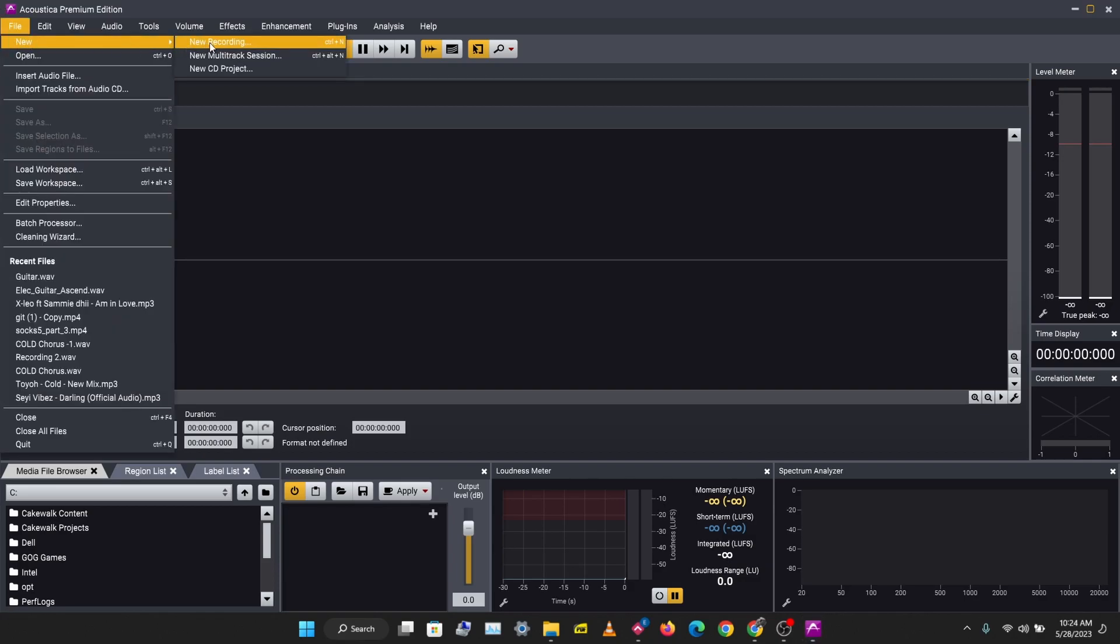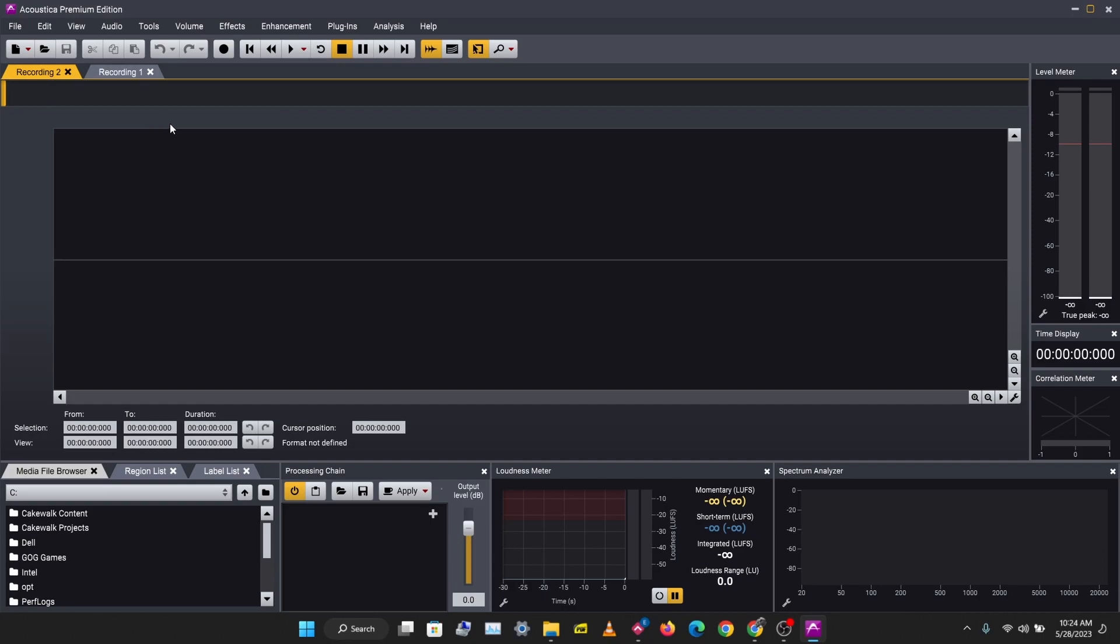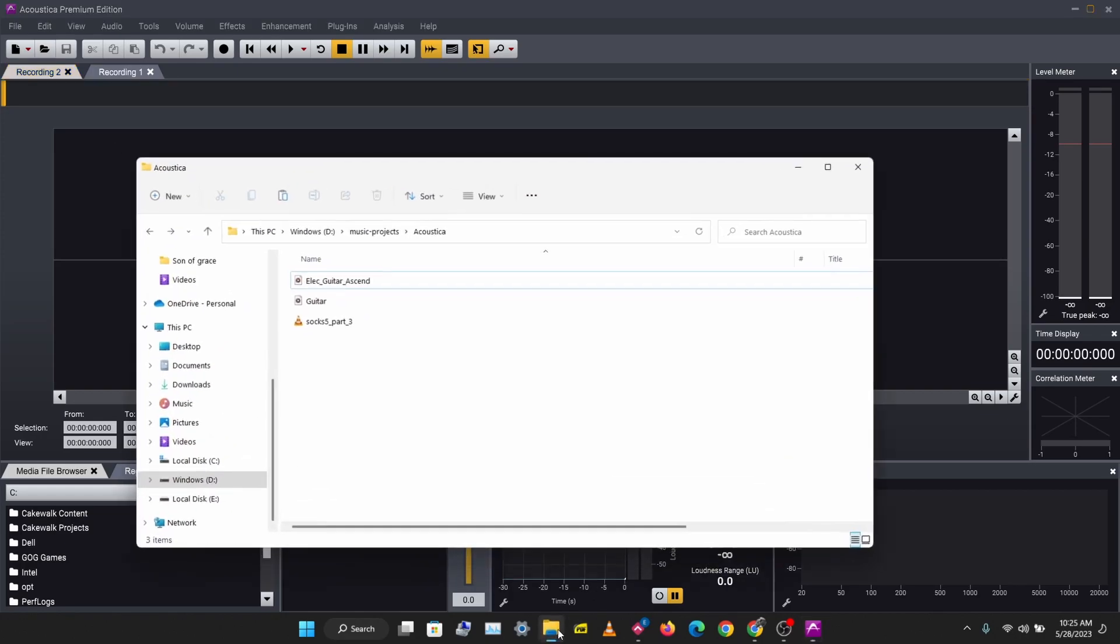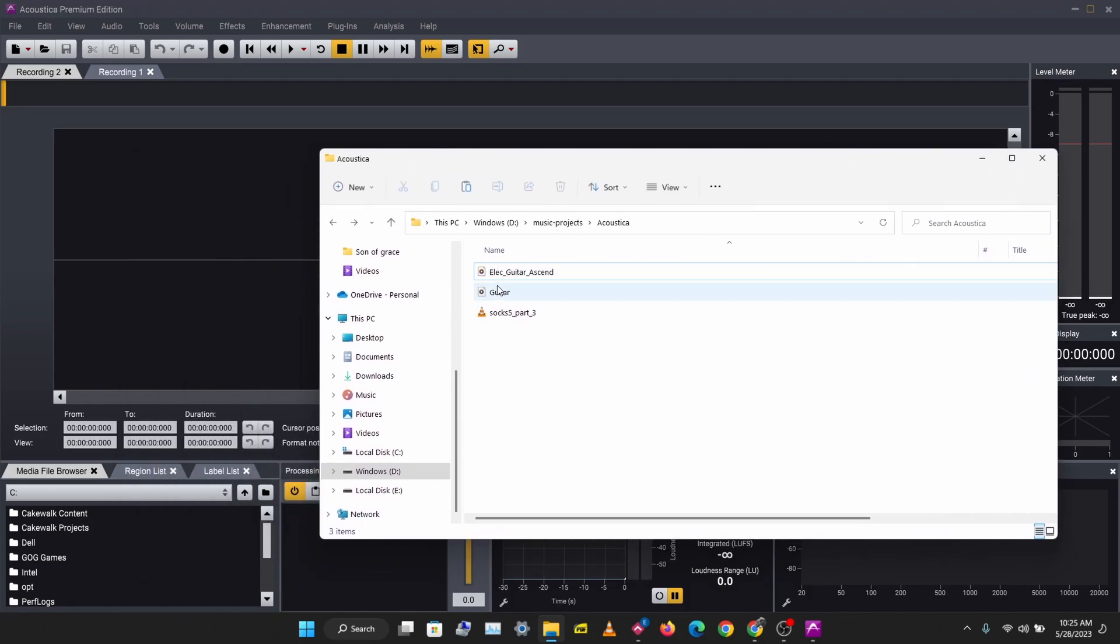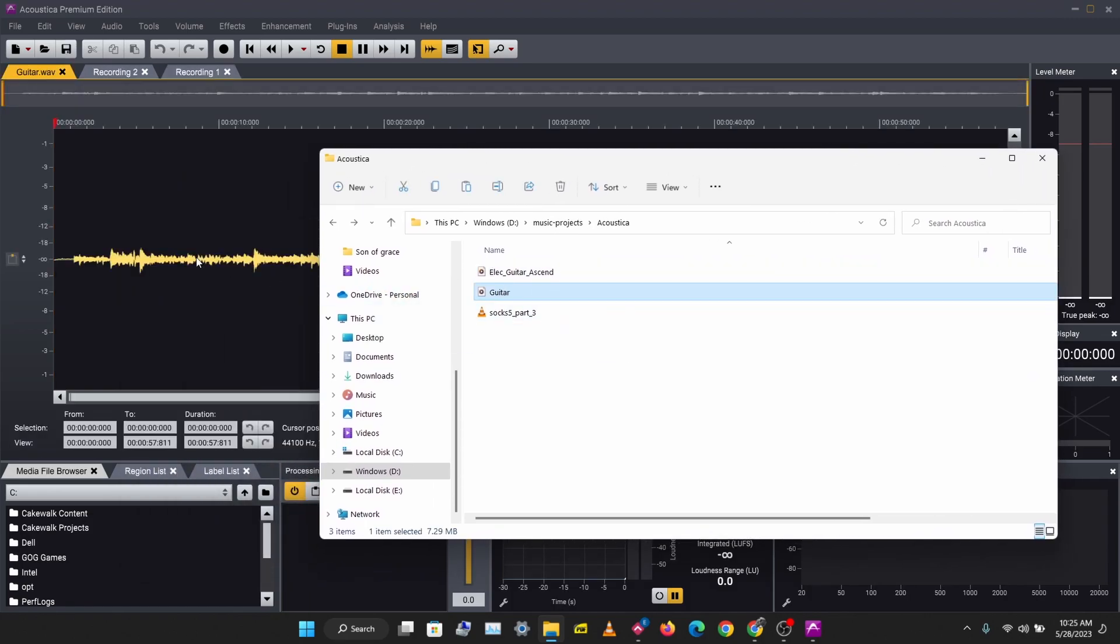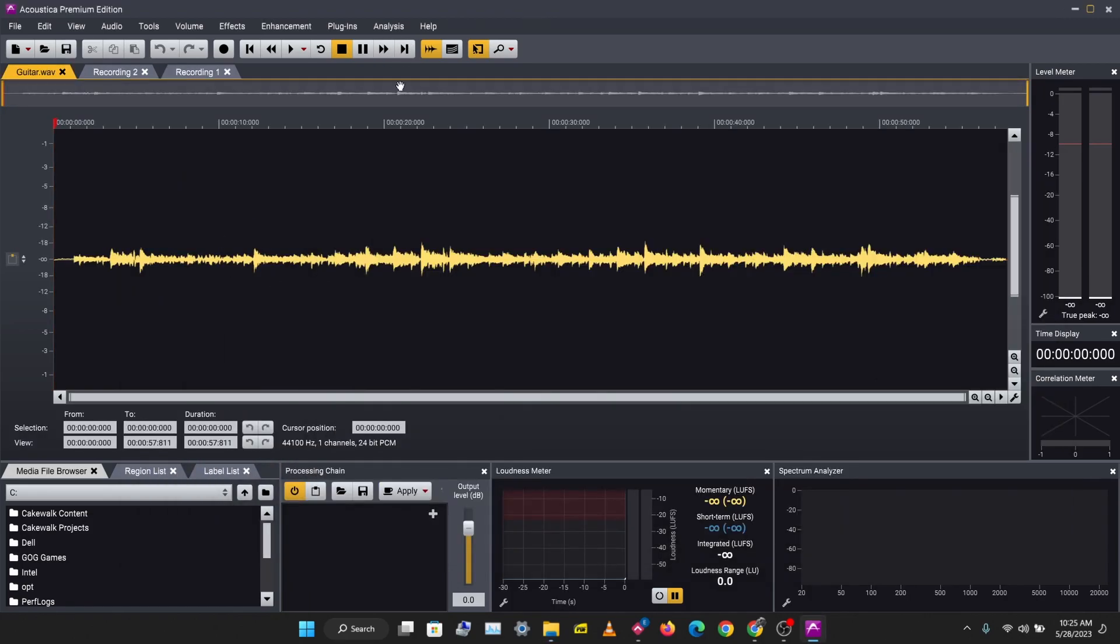a new recording session. So this is a single track type of session where you can edit just one audio file or record one audio track. This is similar to the type of sessions you have in tools like FL Studio's Edison or Ocenaudio. So I'm just going to drag in an audio recording here and you can only edit this audio recording.